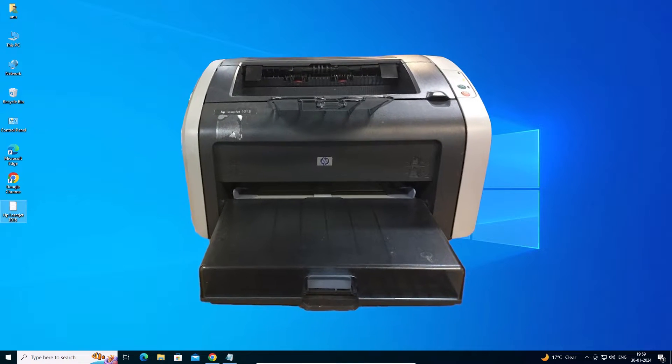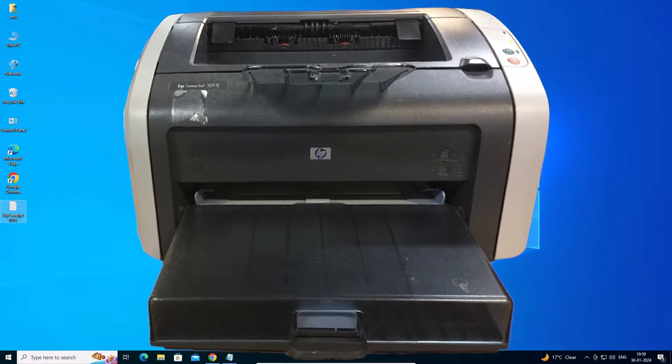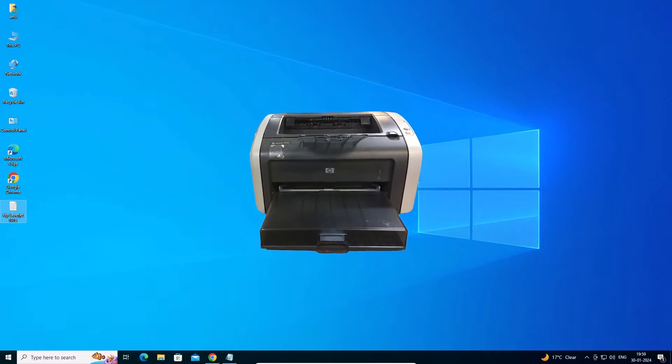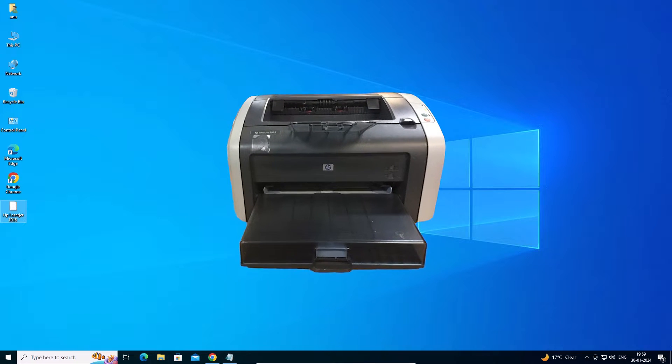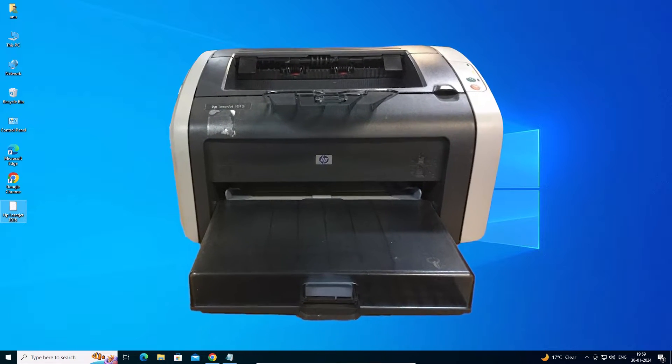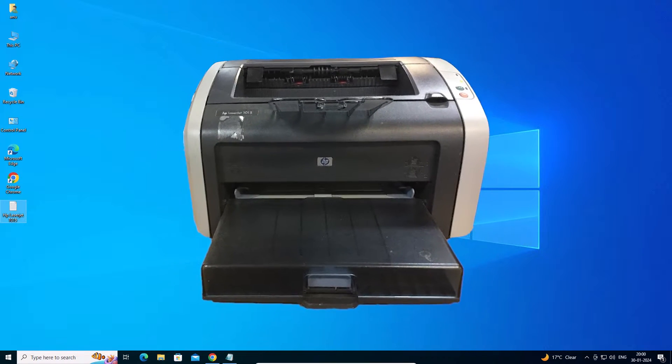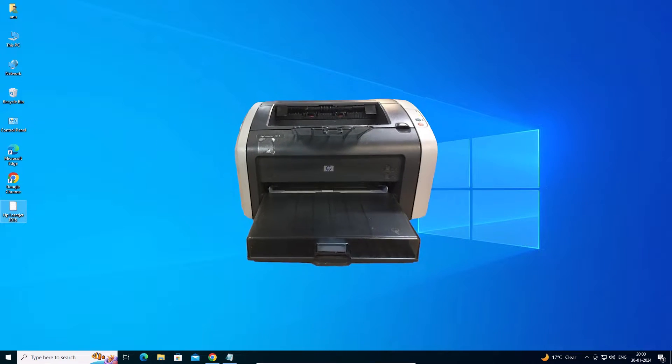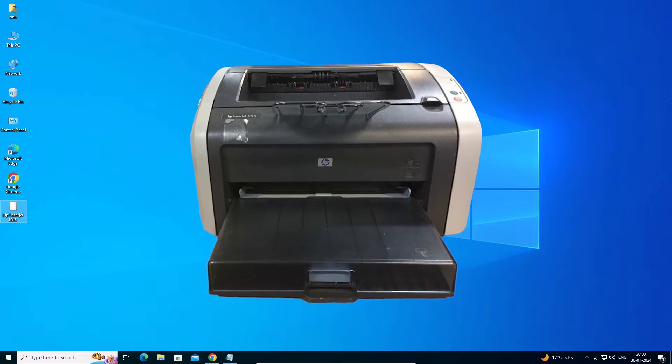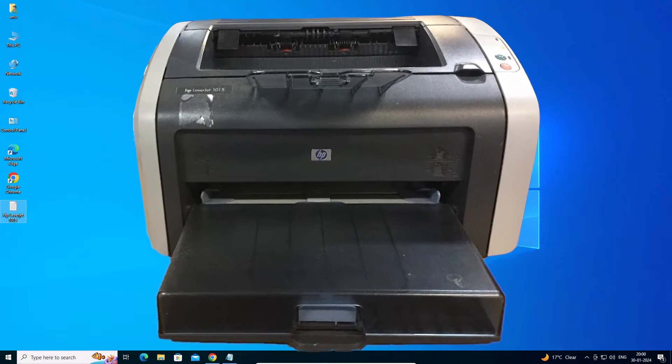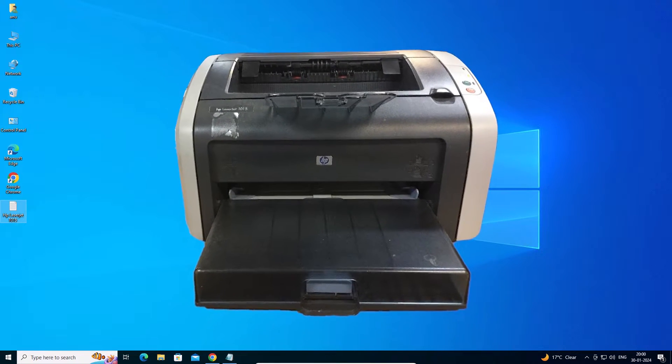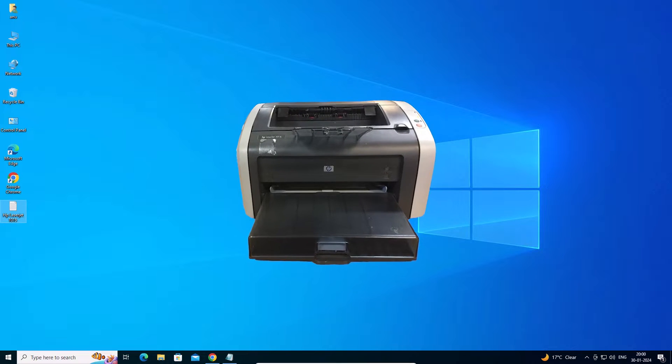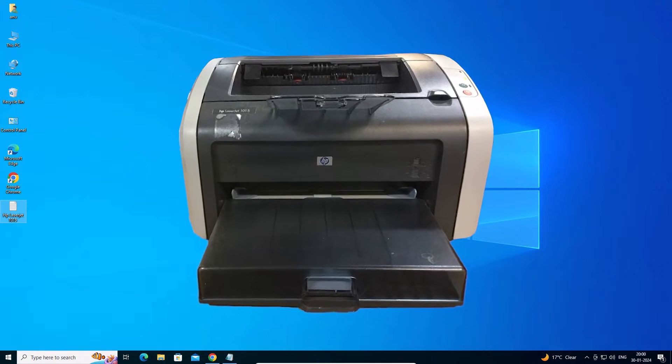Hello guys, welcome to you. In this video we are going to see how to download and install HP LaserJet 1015 printer driver in a Windows 10 PC or laptop. It is a very easy and simple process. So let's go to our video.